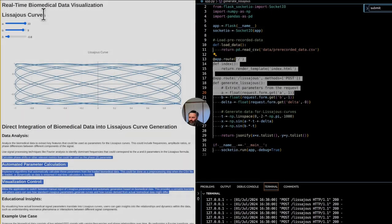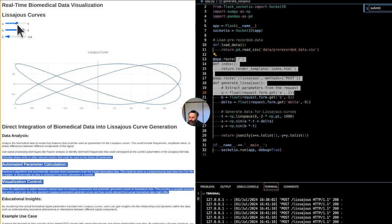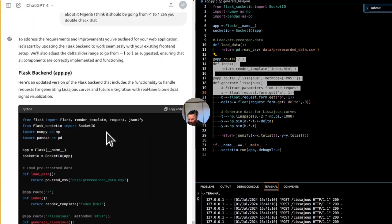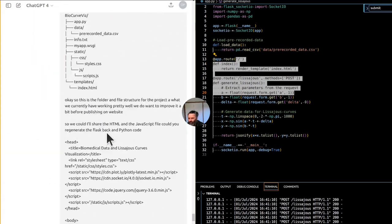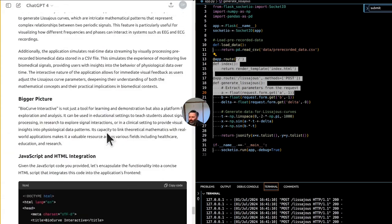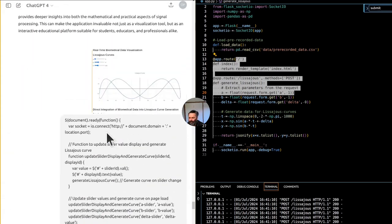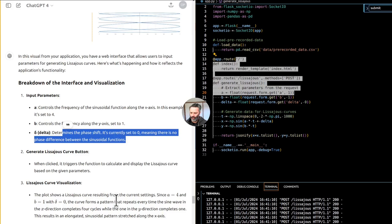Research and development. Data collection and analysis. Use the application as a tool for collecting and analyzing data in research studies. Researchers could use the visual feedback from Lissajous curves to hypothesize relationships in biomedical data and test these hypotheses through further experiments.